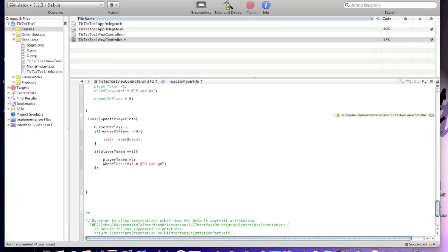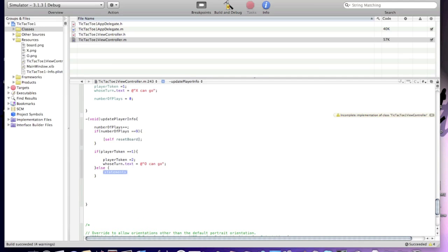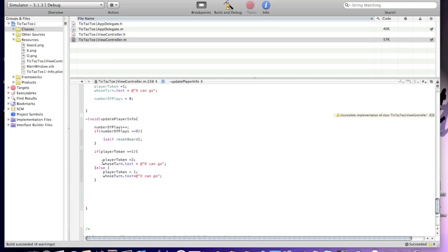Otherwise, in the else branch, set playerToken to 1 and whoseTurn.text to "X can go". This basically means: if we tap one of the image views and playerToken is 1, it becomes 2 and the label says O can go; else playerToken becomes 1 and it says X can go. So 1 means X and 2 means O — player one or player two.